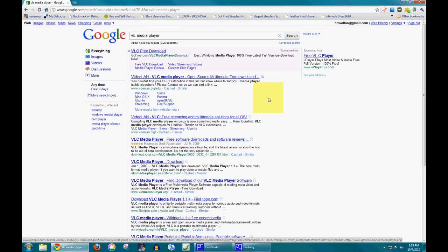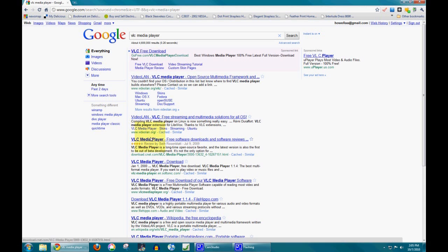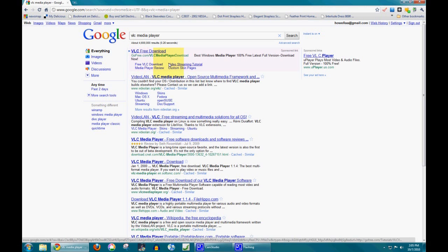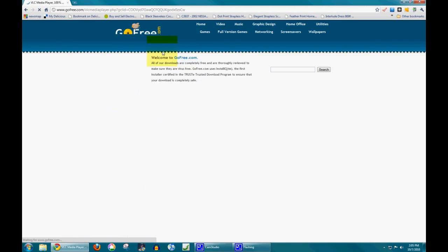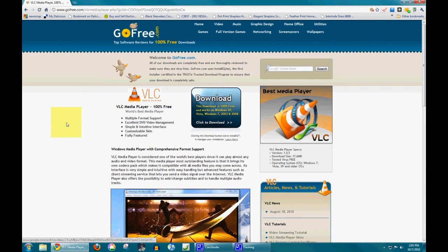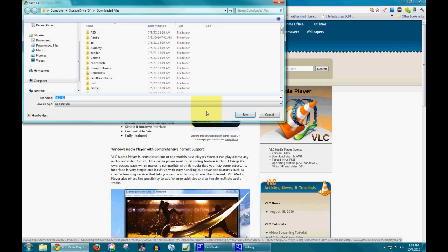As you can see here, I've got several websites. I know that VLC Media Player comes from Videoland.org. I don't know who GoFree.com is, but I'm going to click on it anyway for the purposes of this antivirus tips video. Let's see if they're legit or if they're not legit.